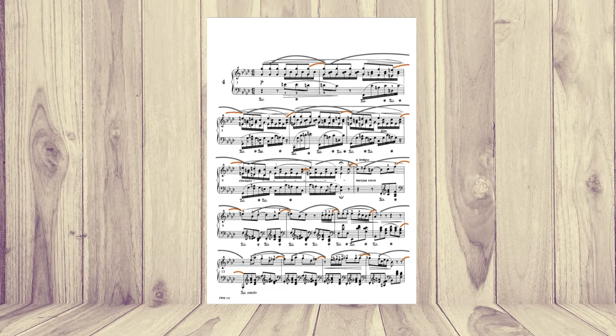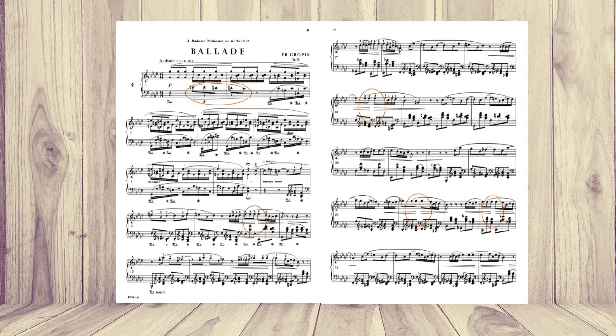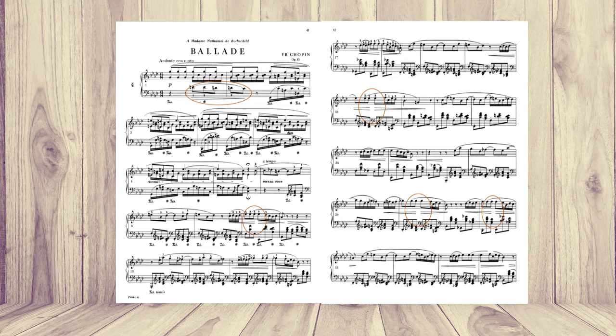Now, you probably already know that hairpins are not always a sign of dynamic changes. Chopin simply wanted to show the waves of breathing, the phrasing lines in his music. Now, sometimes you will see hairpins towards the middle section of the bar.